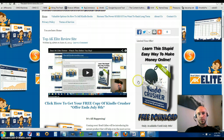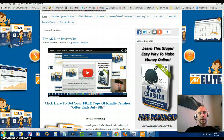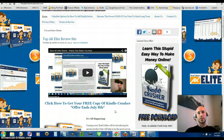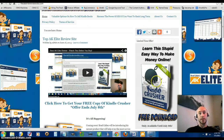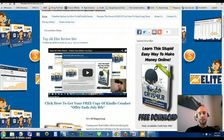Before I jump into this, I just want to give you a heads up to make sure you have the opportunity to download the Kindle Crusher eBook. This is the eBook that Brad Collins has put together and it's a free download, so you have absolutely nothing to lose by at least downloading and checking it out. You can go to the AK Elite Review site to download this free eBook - it's only available till July 8th, right before the product goes live.